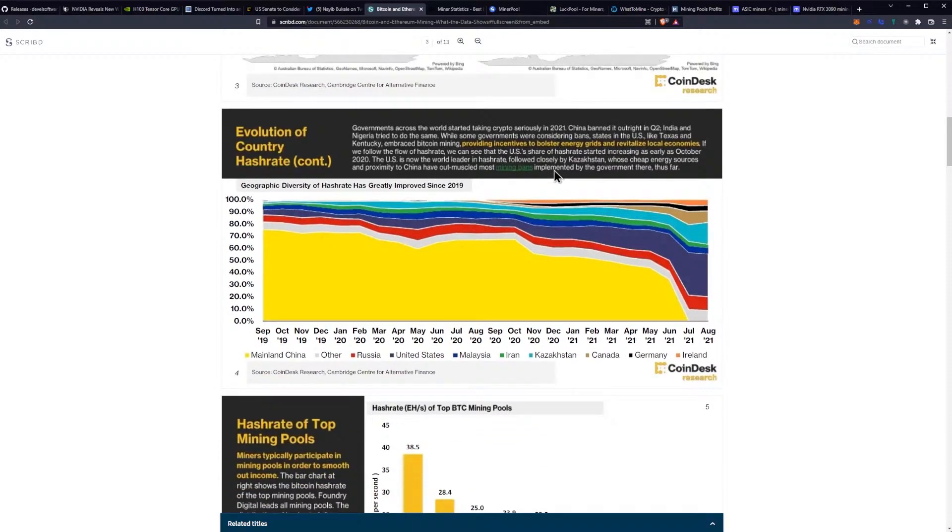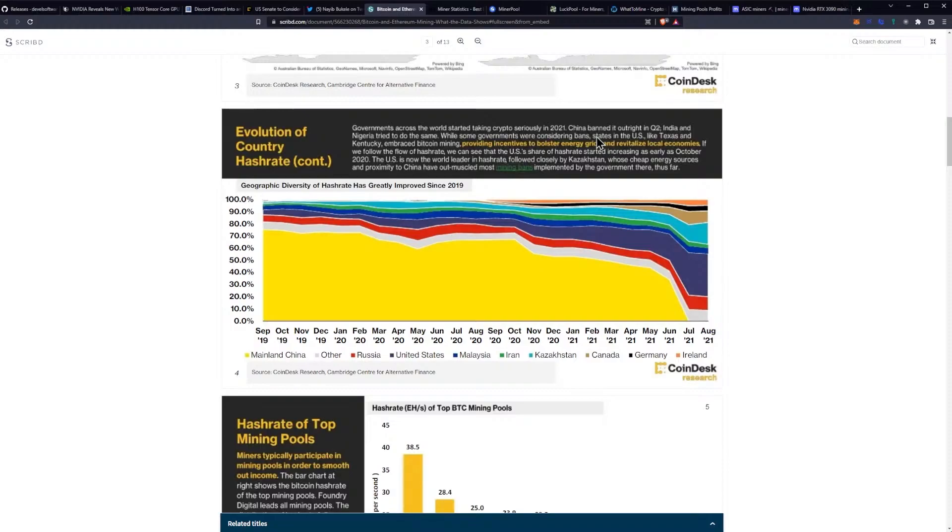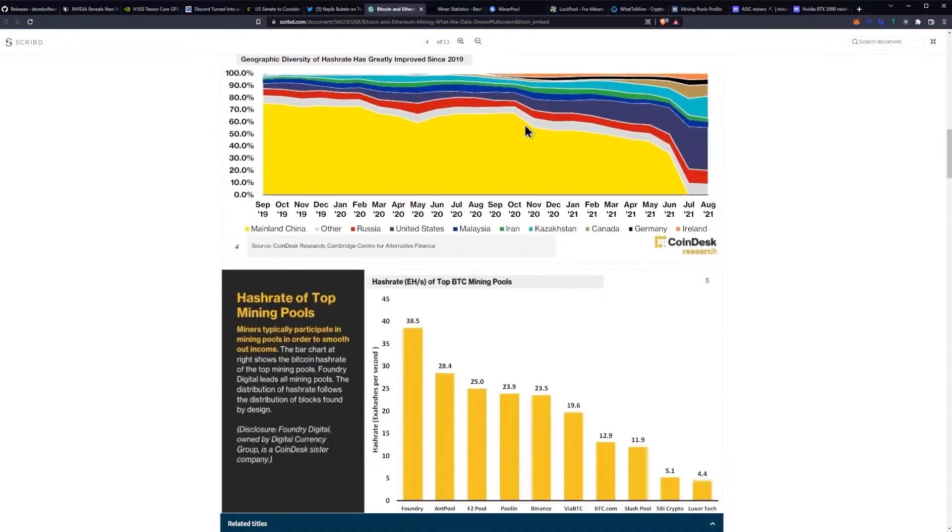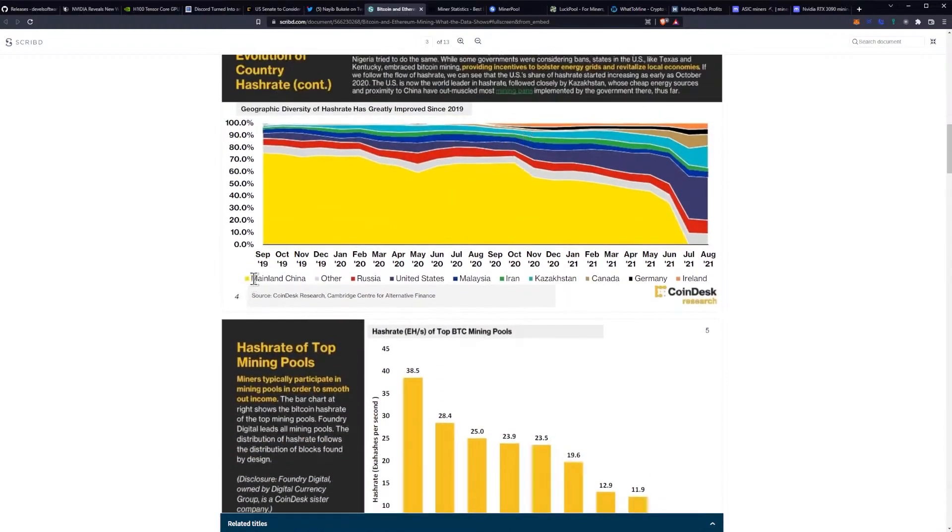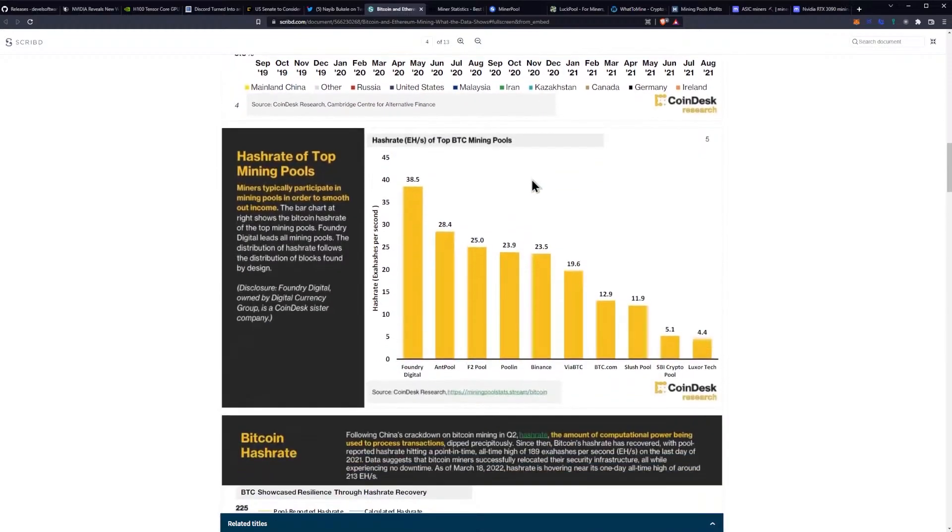The evolution of country hashrate: governments across the world started taking crypto seriously in 2021. China banned it outright in Q2. India and Nigeria tried to do the same. While some governments were considering bans, states in the U.S. like Texas and Kentucky embraced Bitcoin mining, providing incentives to bolster energy grids and revitalize local economies. If we follow the flow of hashrate, we can see that the U.S.'s share of hashrate started increasing as early as October 2020. The U.S. is now the world leader in hashrate, followed closely by Kazakhstan. What we are seeing is more decentralization across nations for the mining hash power, and I don't necessarily think that's a negative thing.